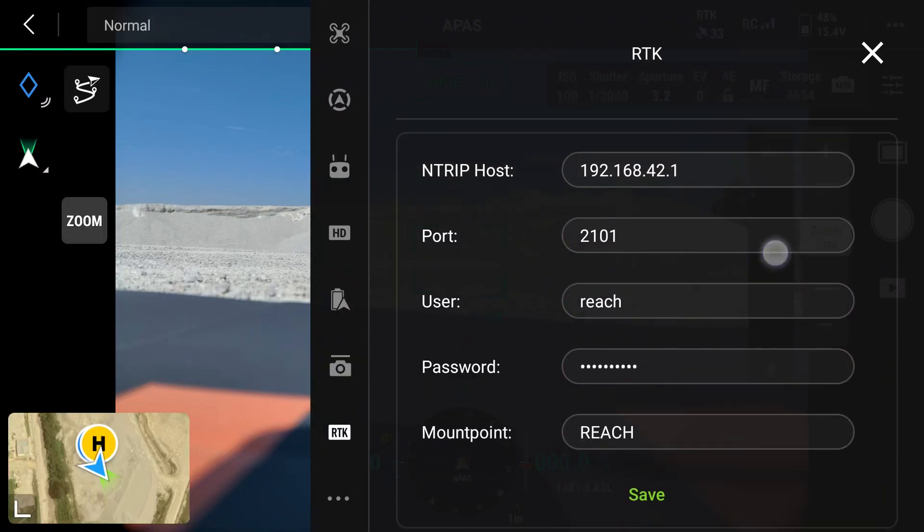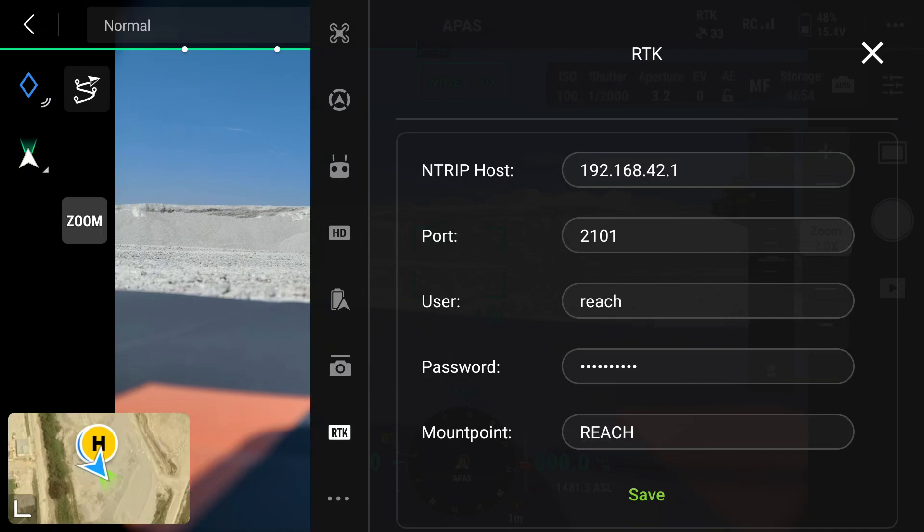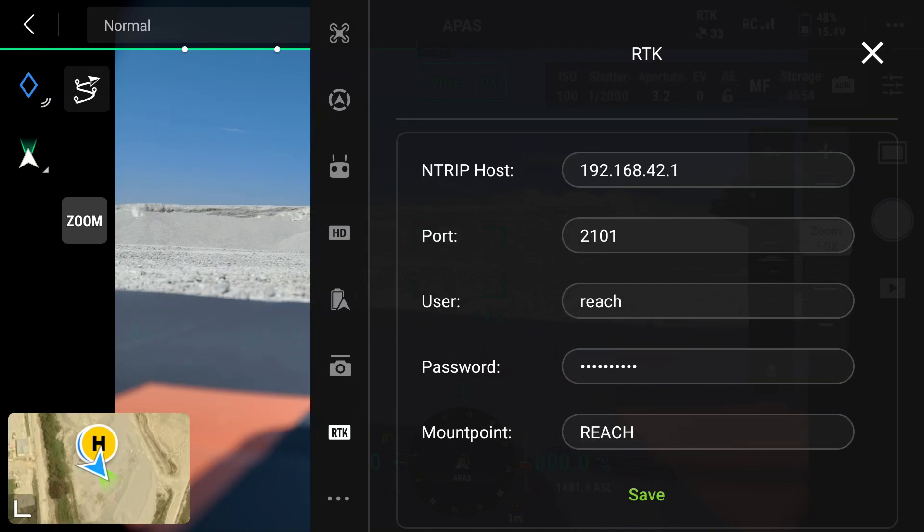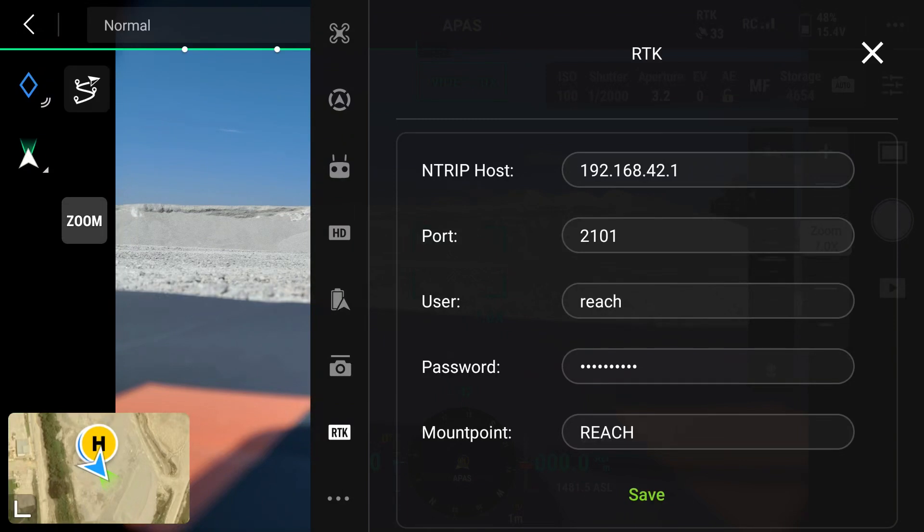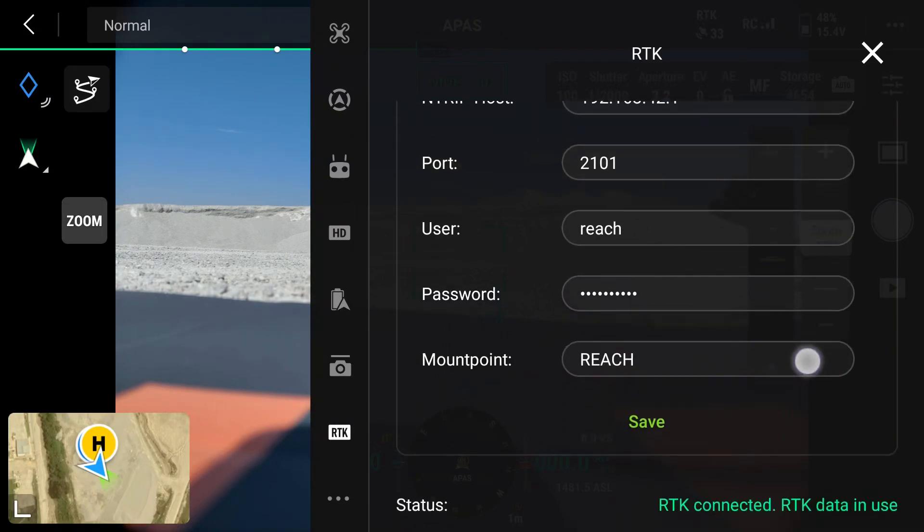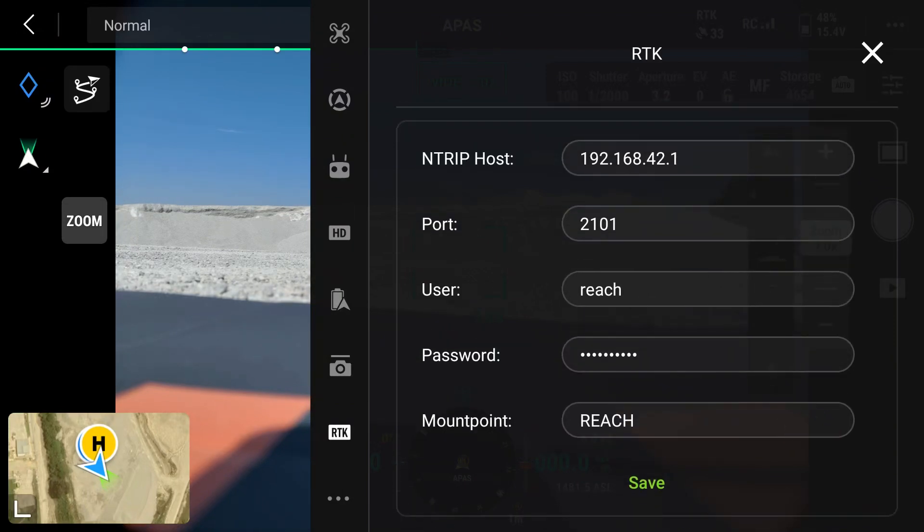Then I'll scroll down. Because we have already entered the credentials, it is there. But let's just confirm that everything is, in fact, correct. Looking at my address, it should be 192.168.42.1, which is correct. My port is 2101. My user is REACH, all in small letters. And my password is EMLET REACH, all in small letters as well. My mount point is REACH, in capital letters. Once I'm happy with this, I'll click on SAVE.